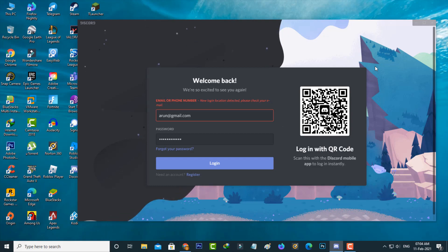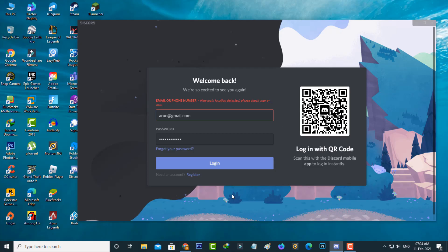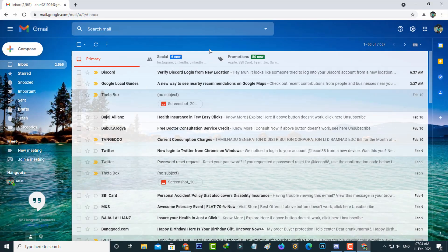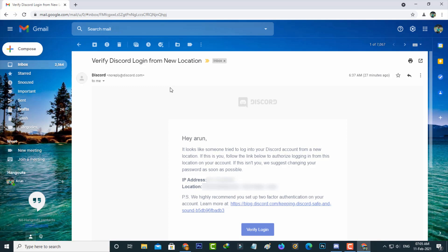So how to verify it? Just open the Discord account login email and check your inbox to see if any verification mail has been received from Discord. It shows your IP address as well as location. If you want to verify your Discord account, just press 'Verify Login.'